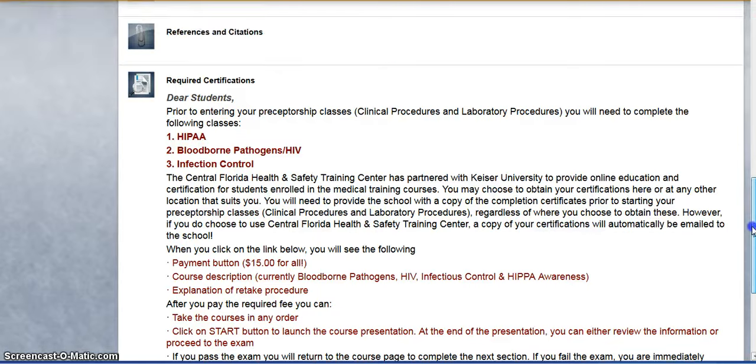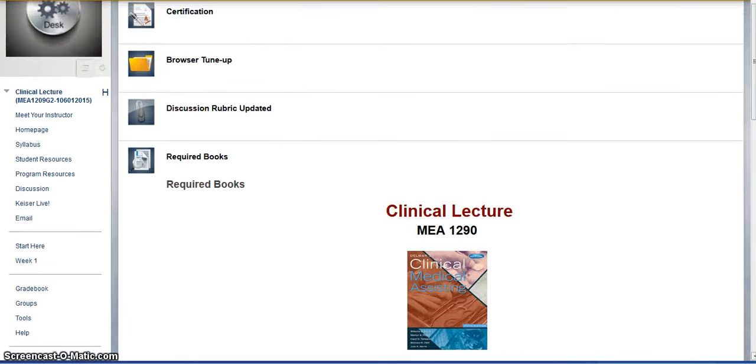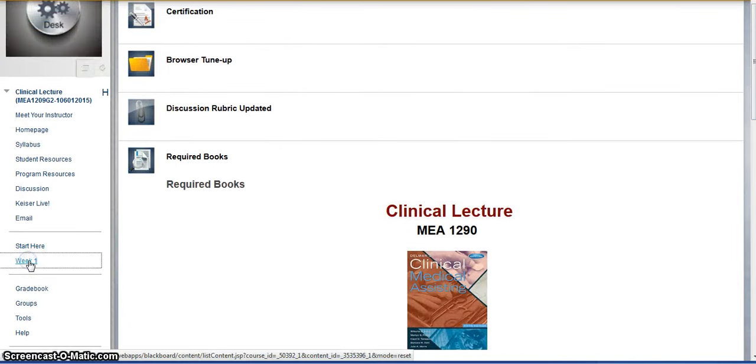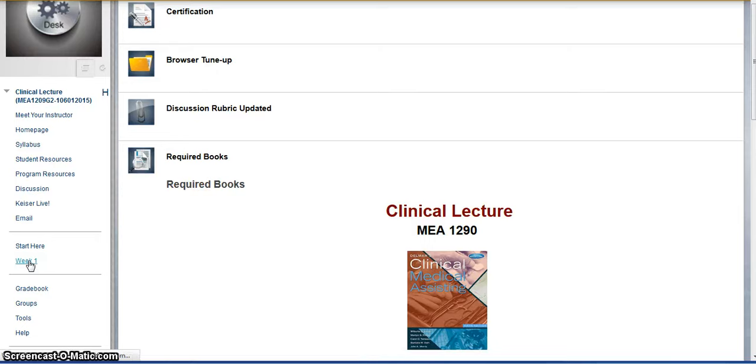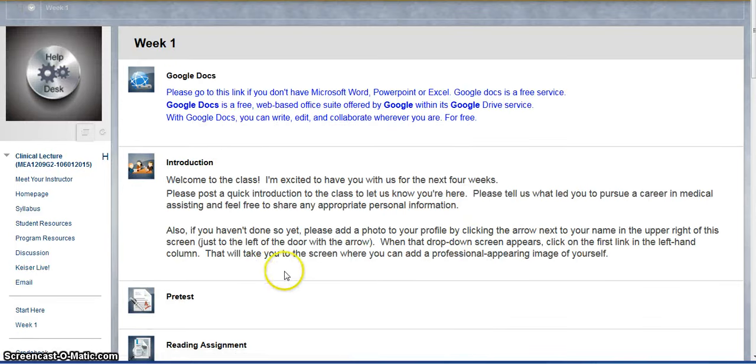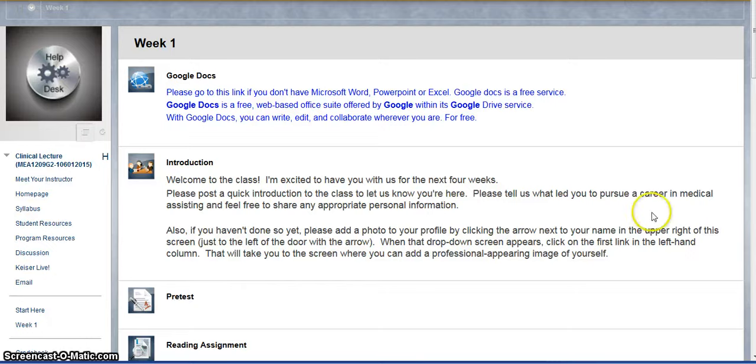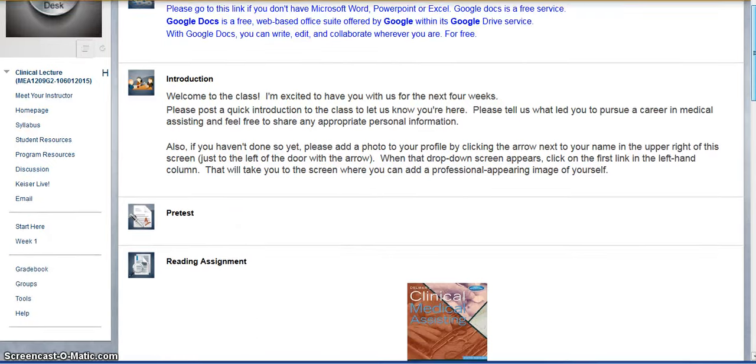So when we go into week 1, I want to show you something that you haven't quite seen already. You're going to see some familiar items such as the class introduction, the pretest, and the reading assignment.